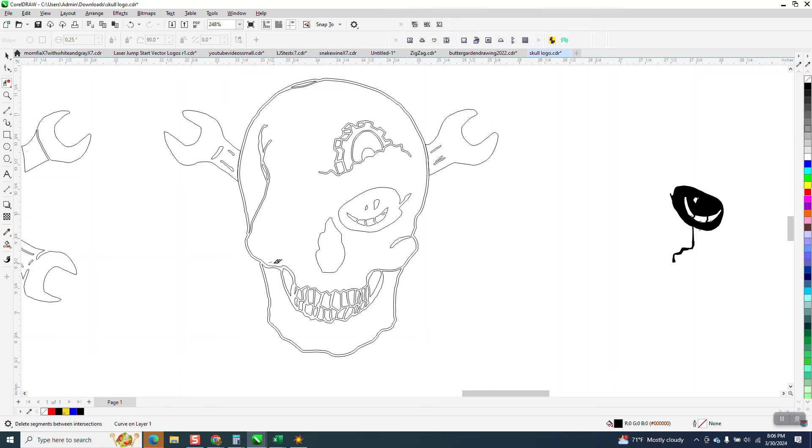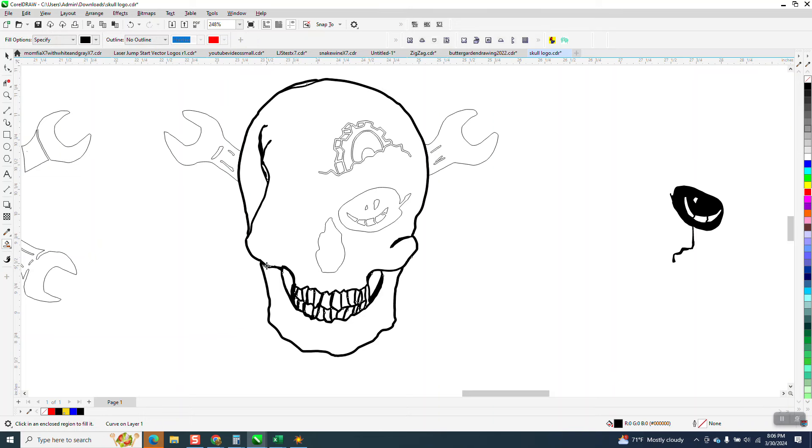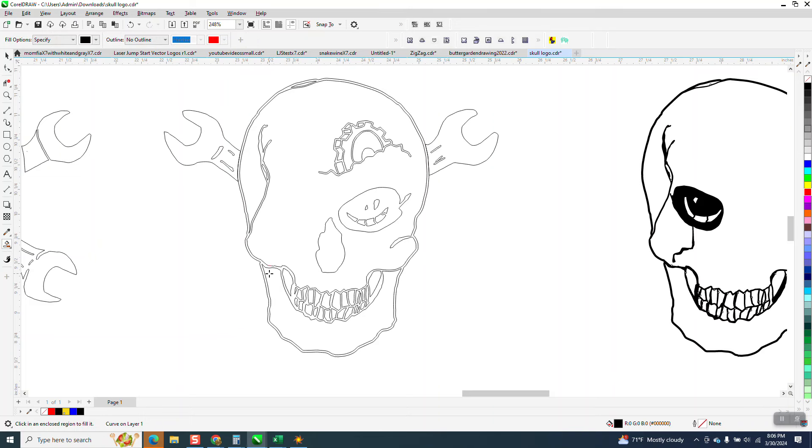Now, I would do the same thing. We can get rid of that little line. Do the same thing with your outer part of your skull, and that's what it's going to look like.